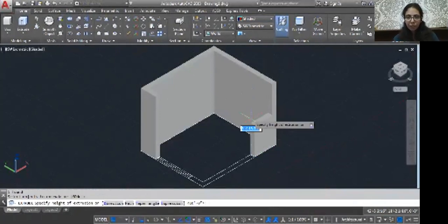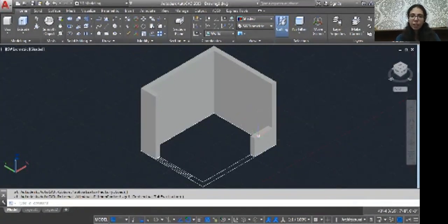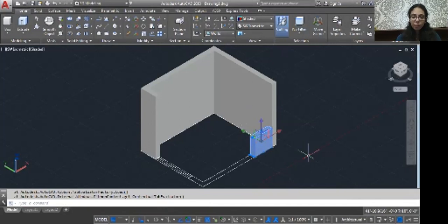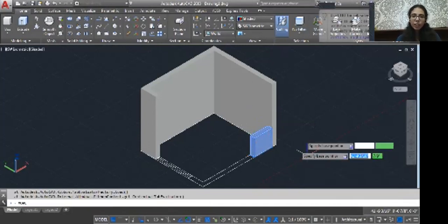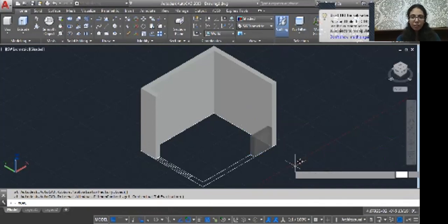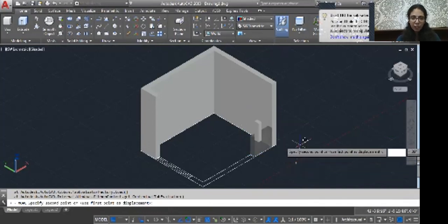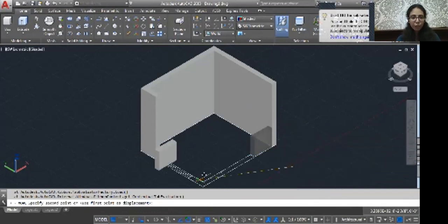Just move it and type 3 feet. Click this object, type M, enter. Click anywhere on the screen and then just normally move it.